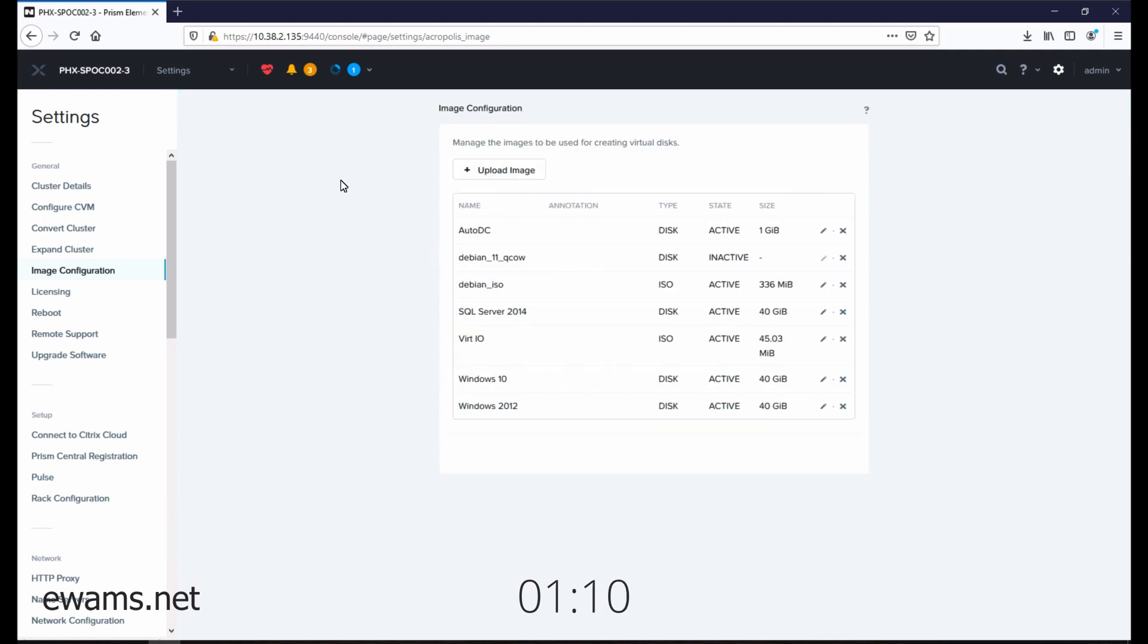Once the upload is complete, you'll be brought back to the image configuration screen. You can see our image is right here and available to start being used for your virtual machines.